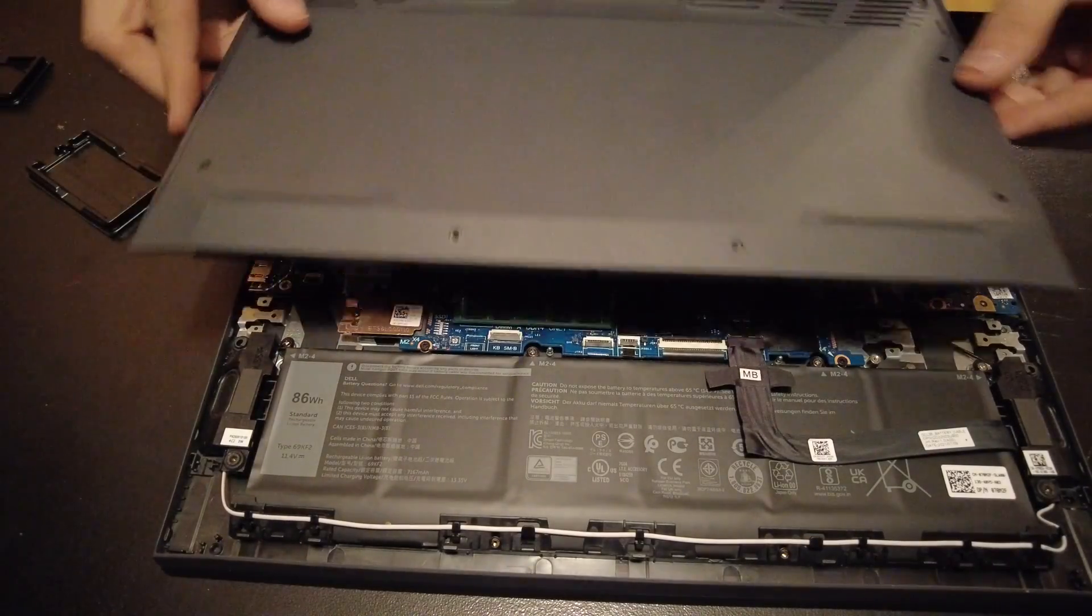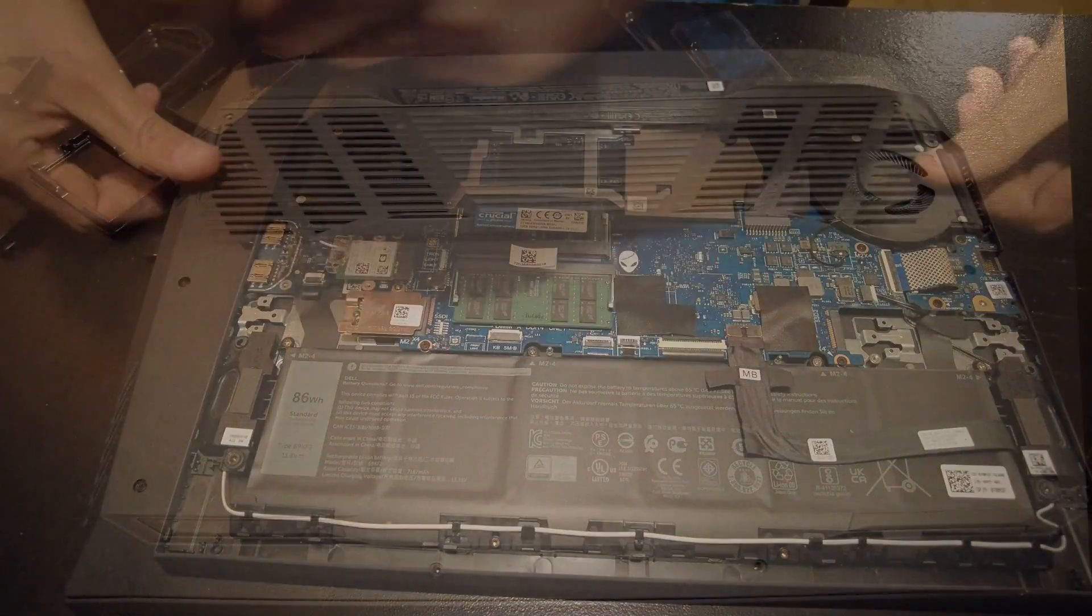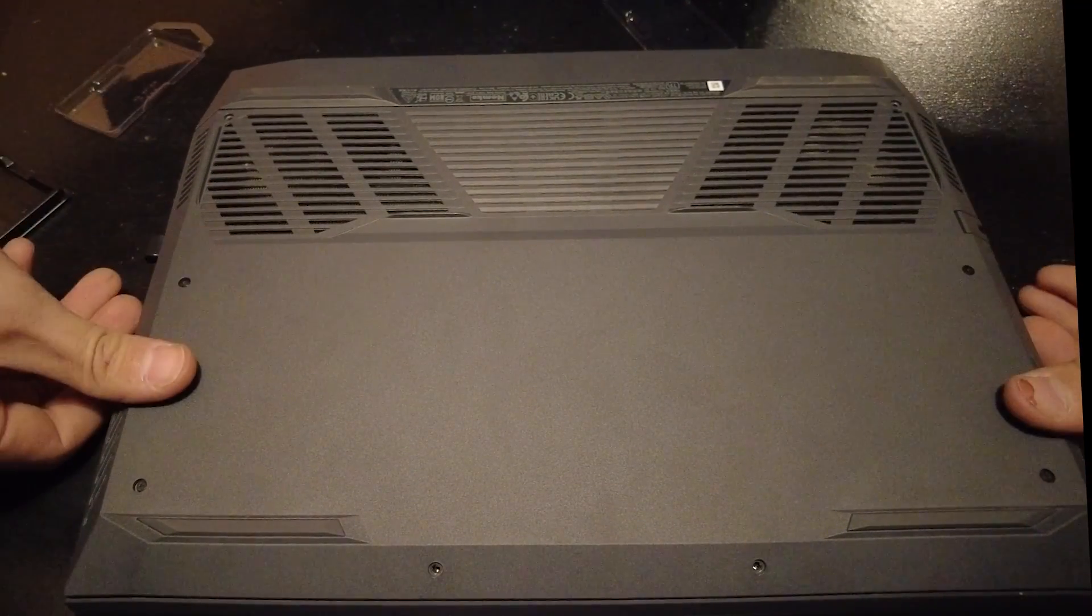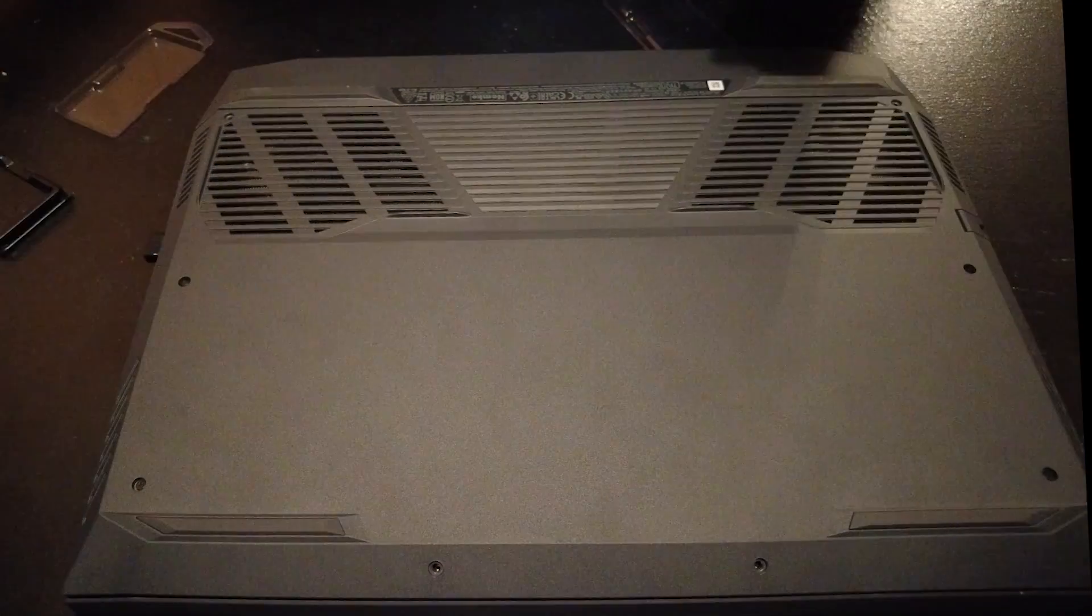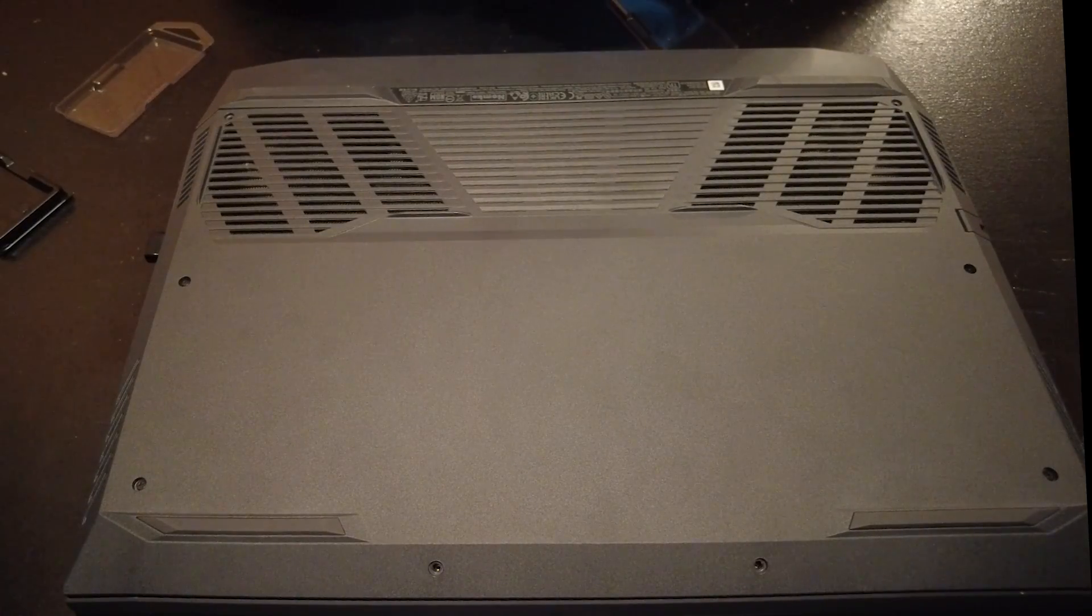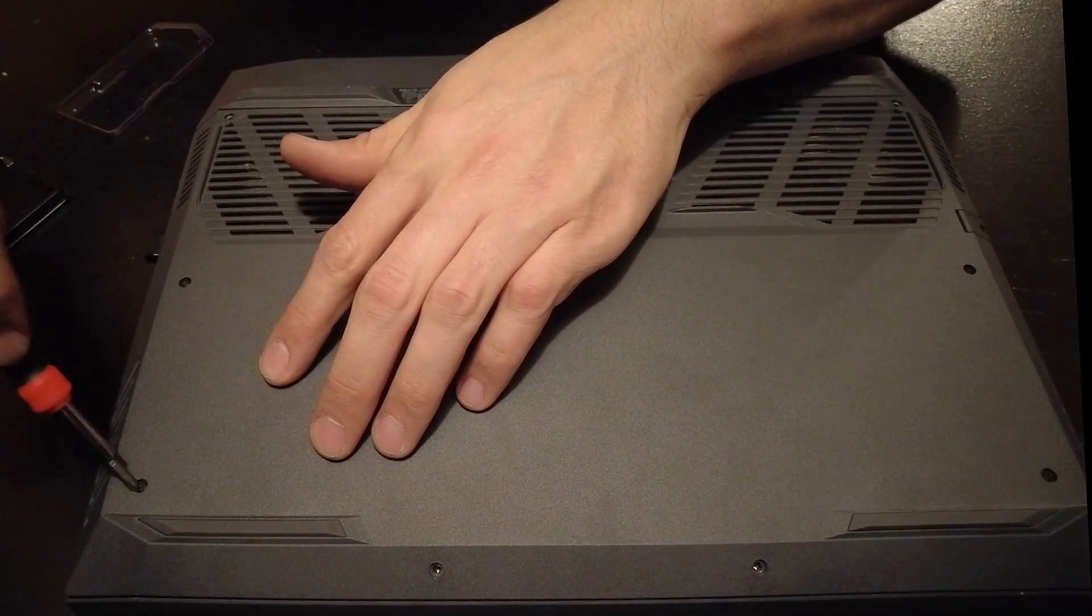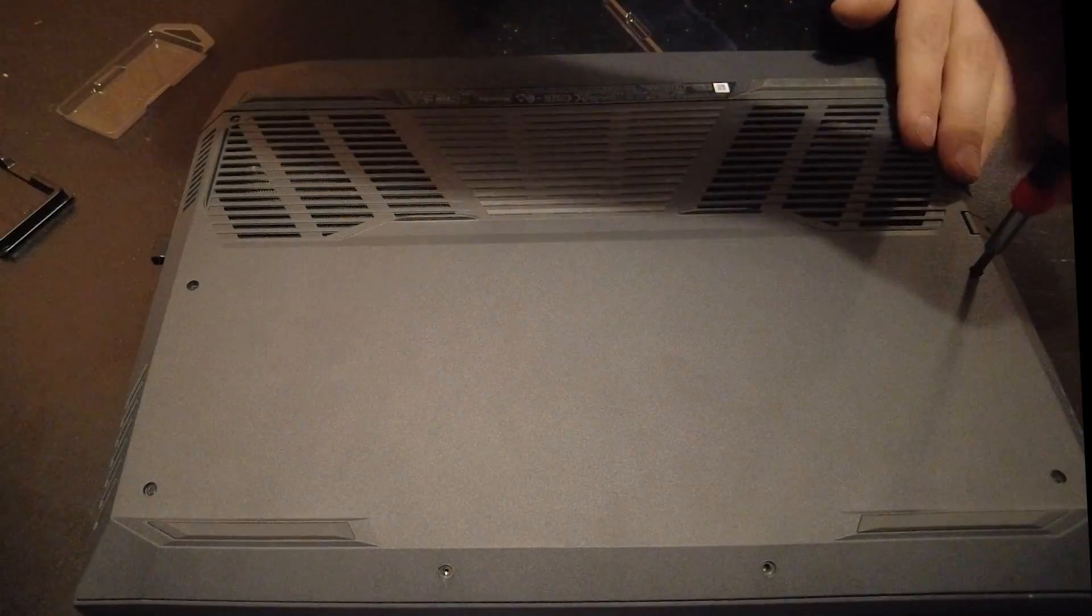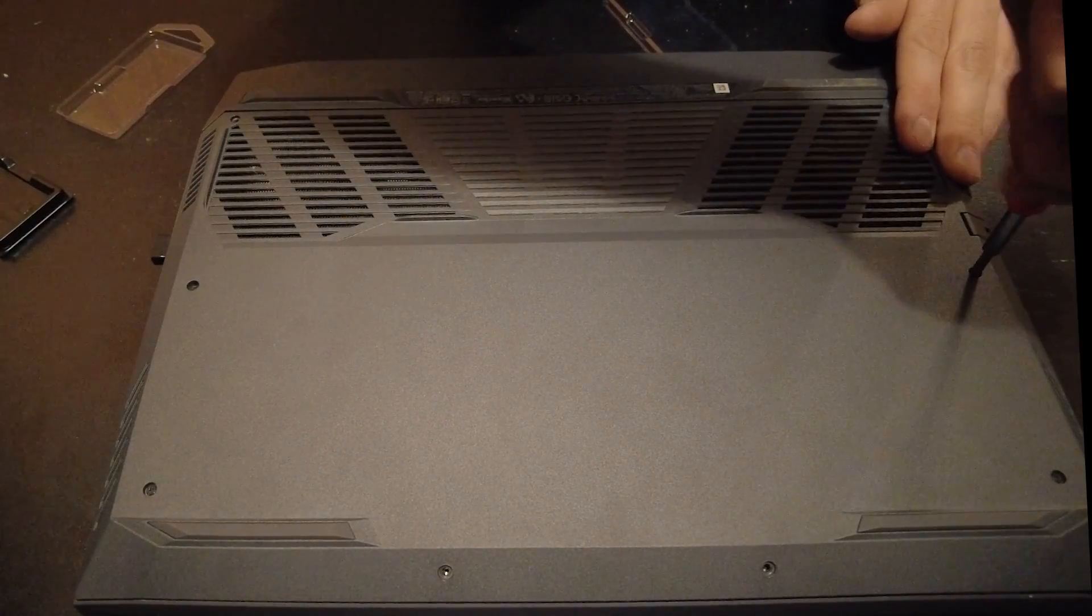After that, we just put our cover back on and snap your cover back down. At this point, you're going to start screwing these four in. They might actually hold it up from clipping into place.